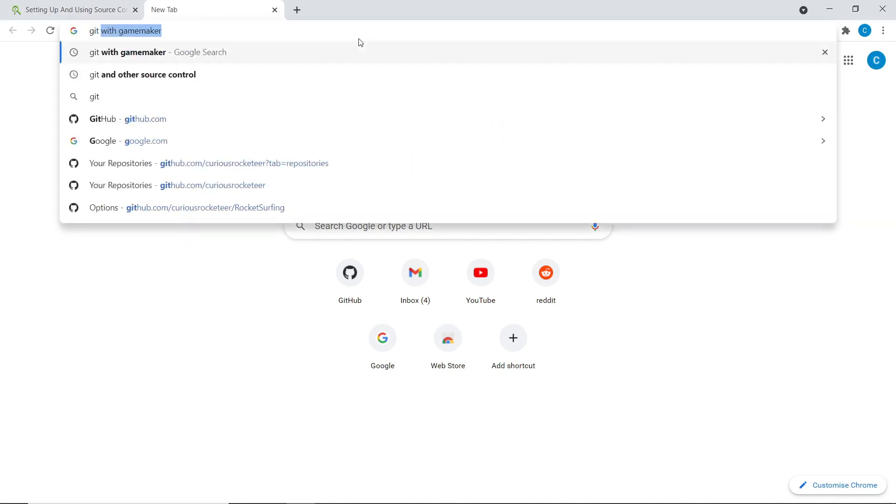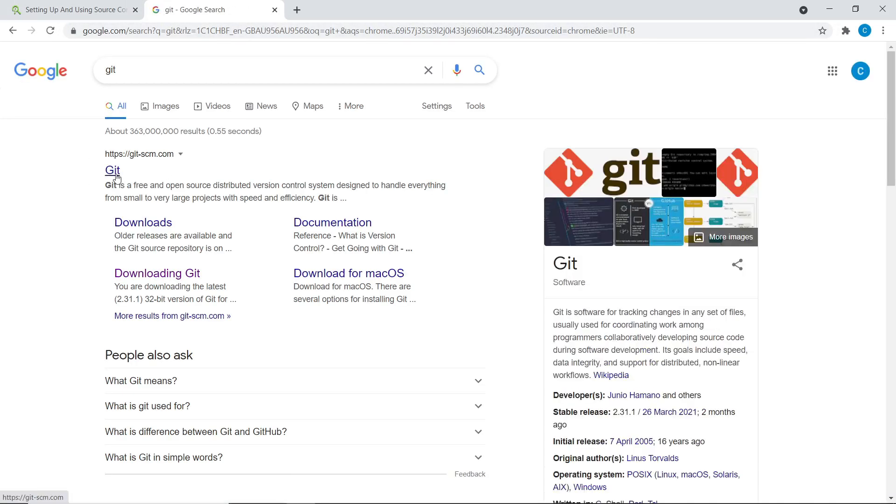So we can actually go to Git itself. And it does list these.